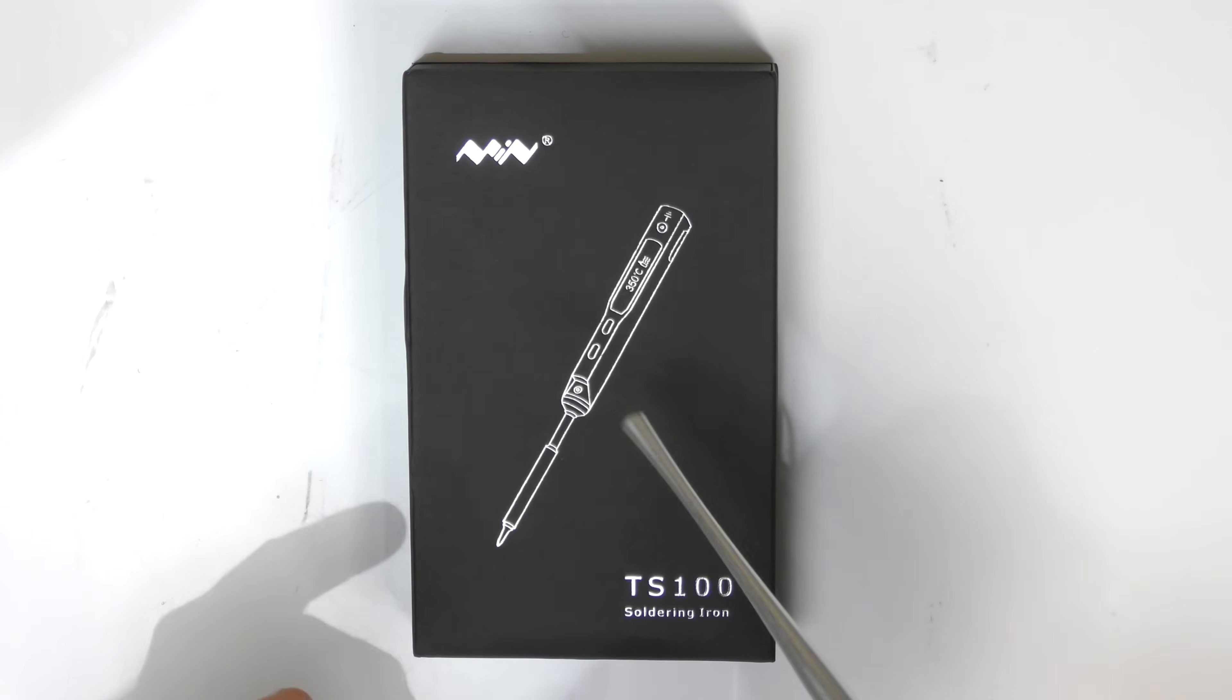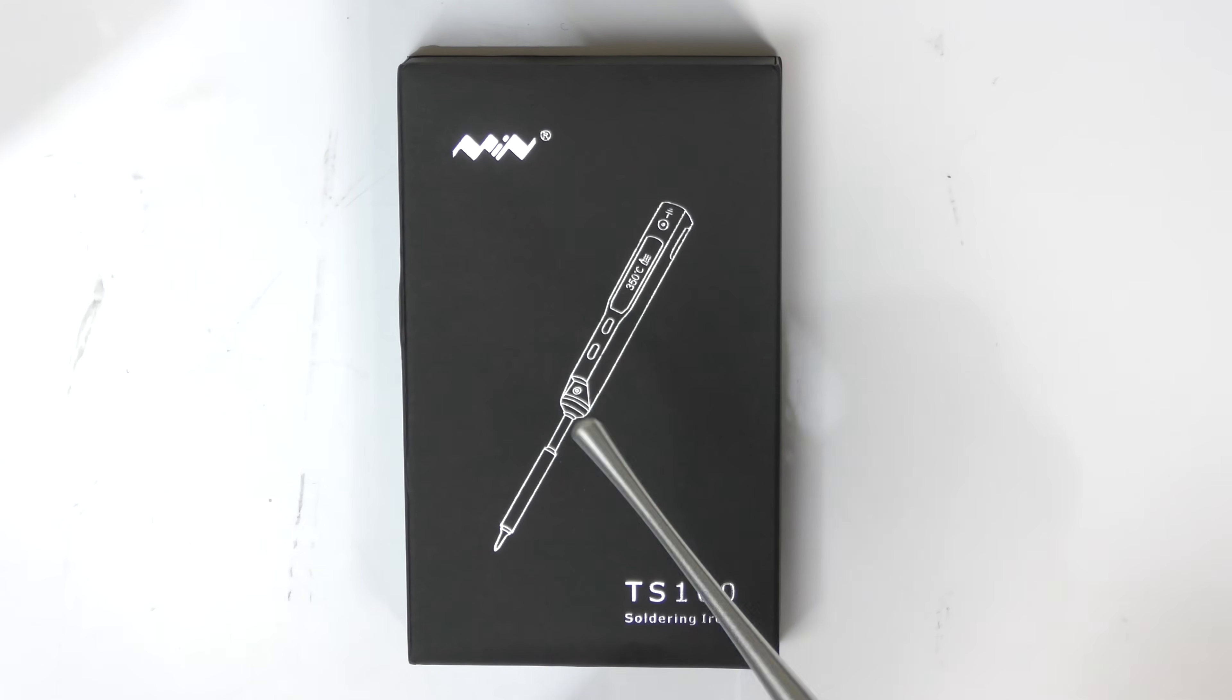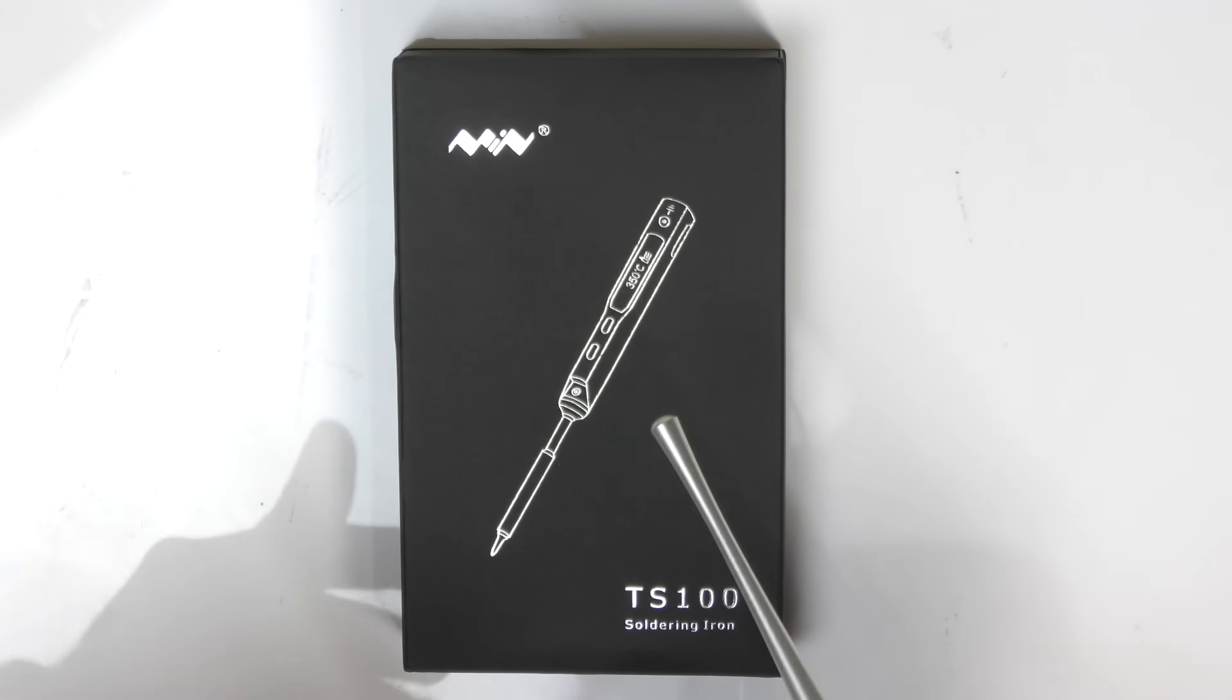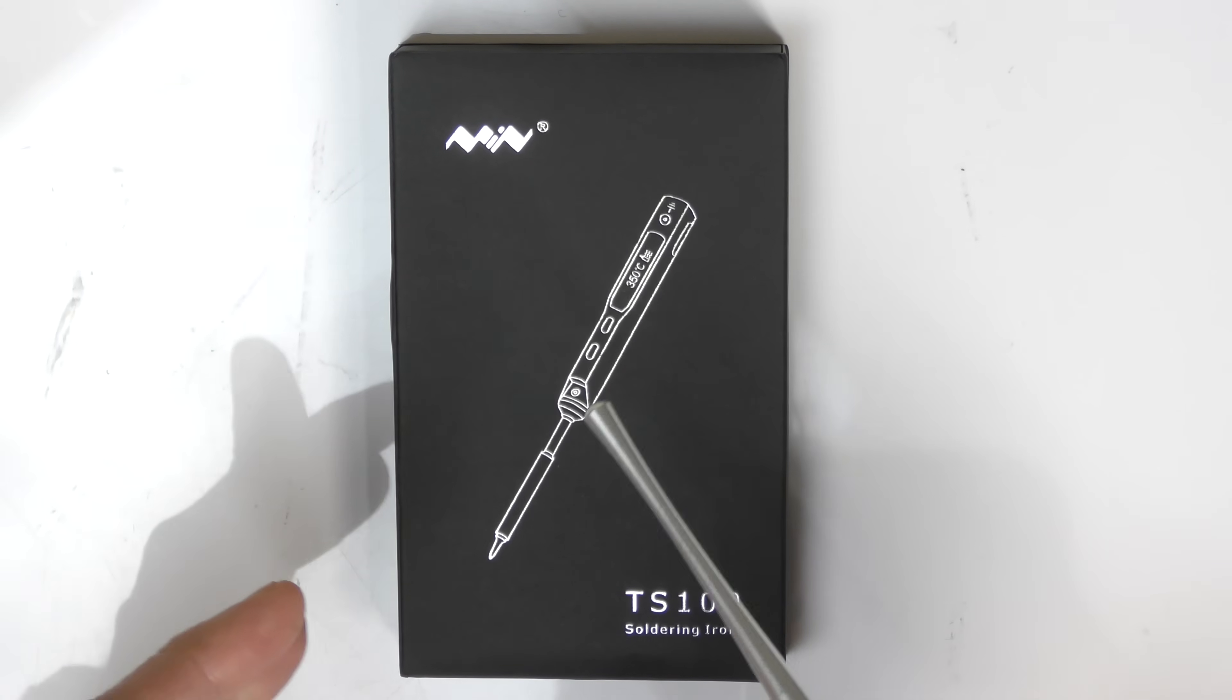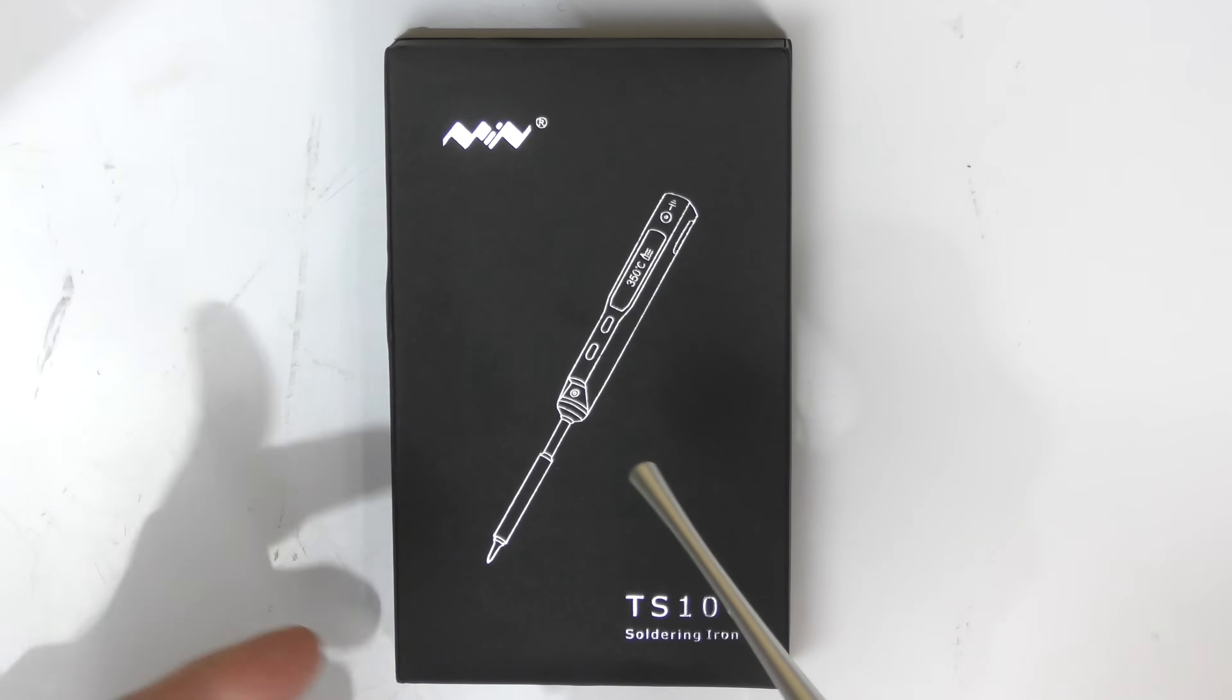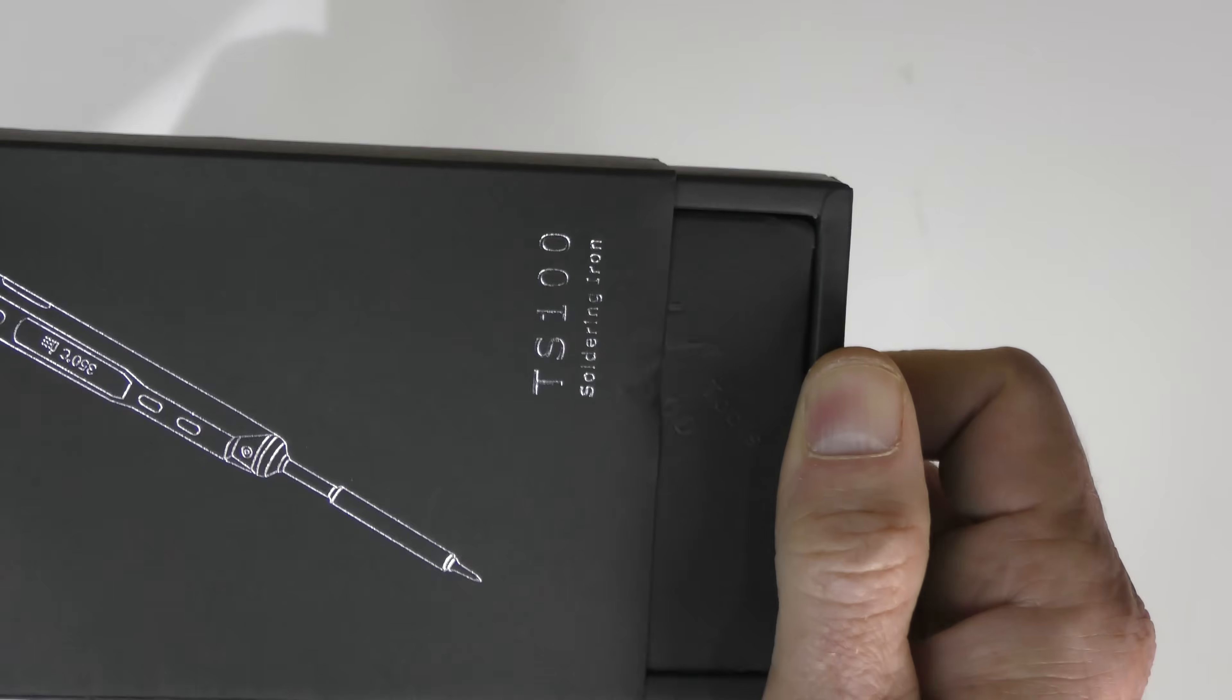I finally have one because my FPV drones and a few other drones I have require field repairs. This is a field repair soldering iron. Sure you can use it in the house, but it's also great outdoors. Check this out.